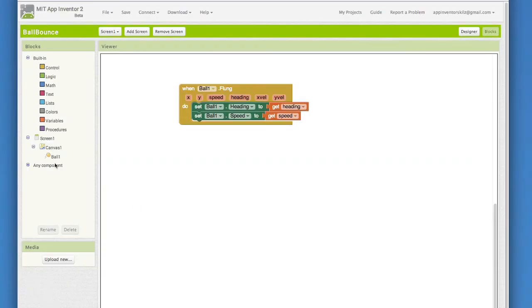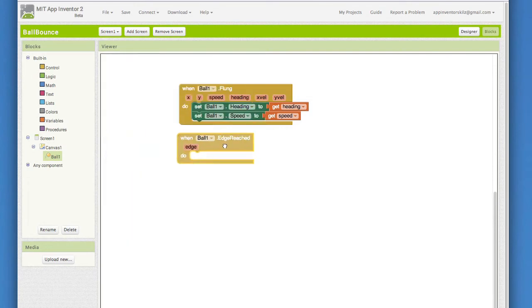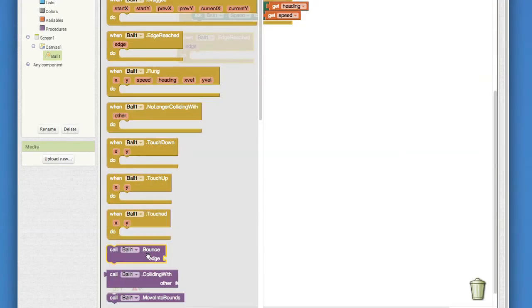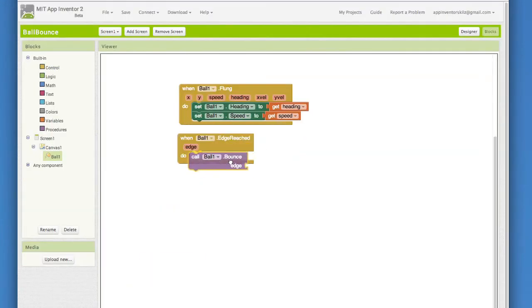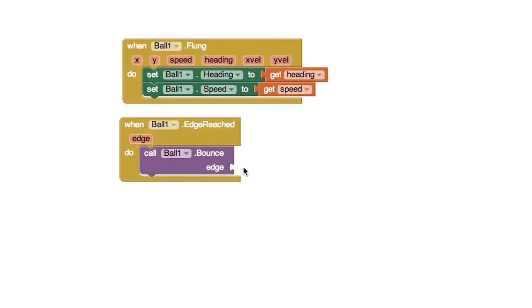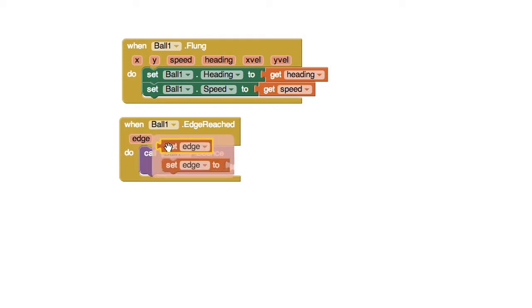Go to the ball blocks and choose the whenBall1.edgeReached block. Go back into the ball blocks and drag out the callBall1.bounceBlock. Notice that this bounce block takes an edge as an argument. Where can we get that edge value, do you think? Well, how convenient. The edgeReached event handler reports which edge was reached. Mouse over that edge parameter and you'll see the get block for it. Pull that one out and plug it in.